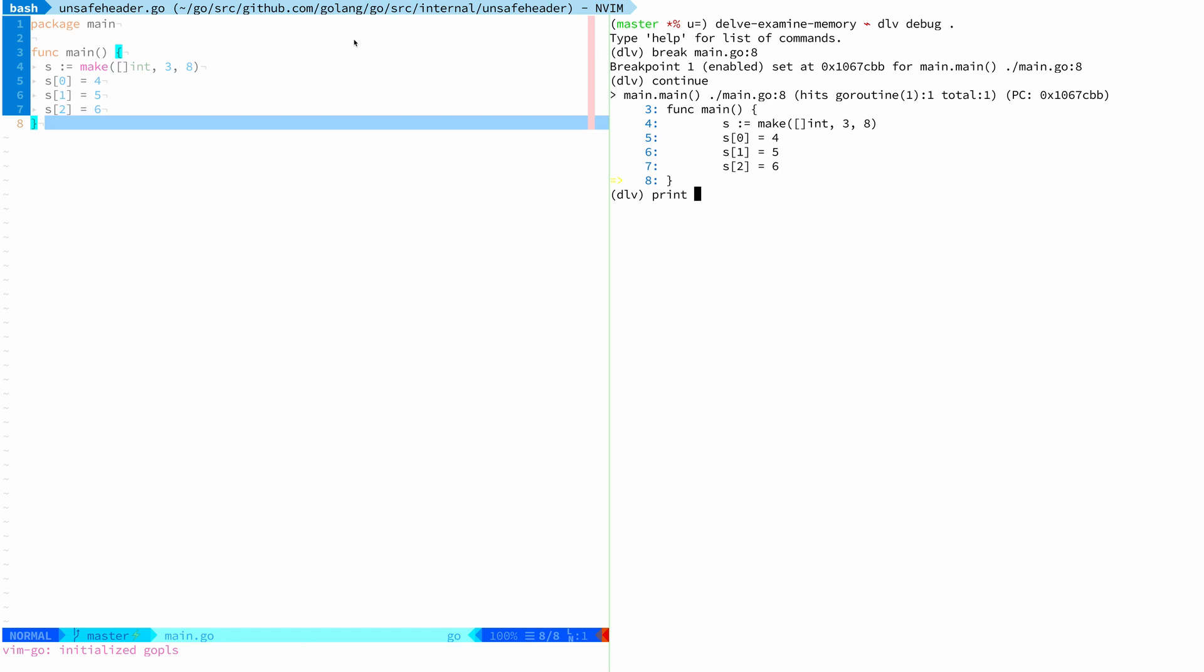Delve has a few built-in functions. One of them is print. So we can do print s and we see, hey, this is an integer slice and it has a length of three, a capacity of eight and values four, five, six. That's cool, but we want to go deeper.